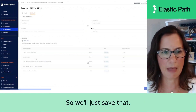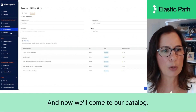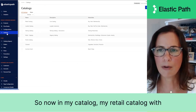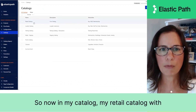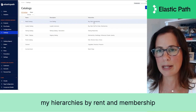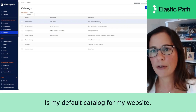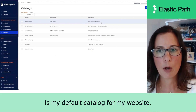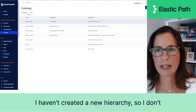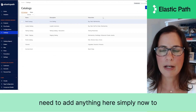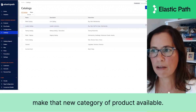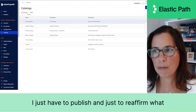We've created our back to school node within our hierarchy for buying products. Expanding that, I've got my two subcategories — little kids and big kids — and clicking on little kids shows those five products we've created. We'll save that, and now we'll come to our catalog. My retail catalog with buy, rent, and membership hierarchies is my default catalog. Since I haven't created a new hierarchy, I don't need to add anything — simply to make that new category available, I just have to publish.